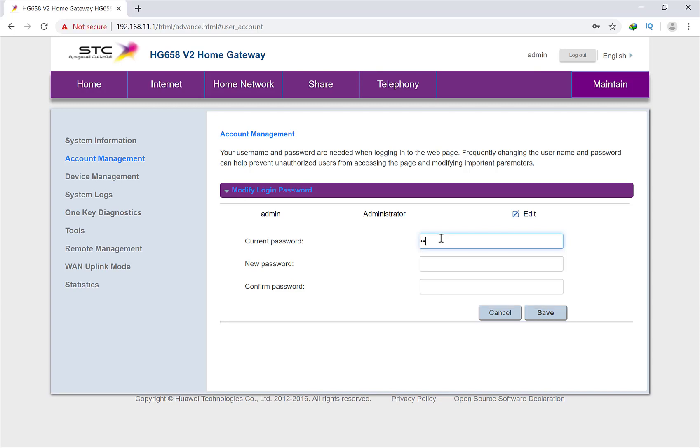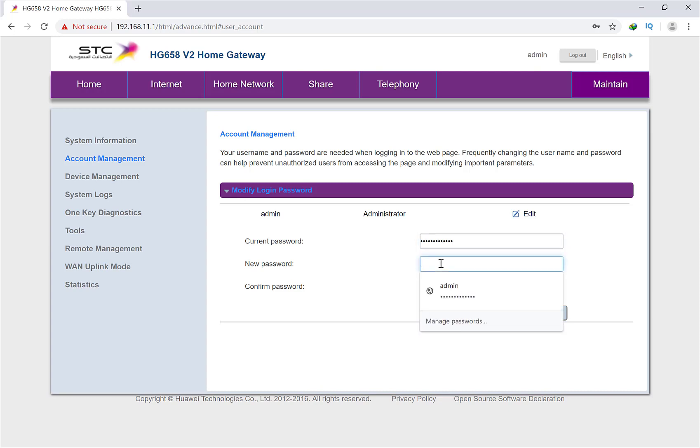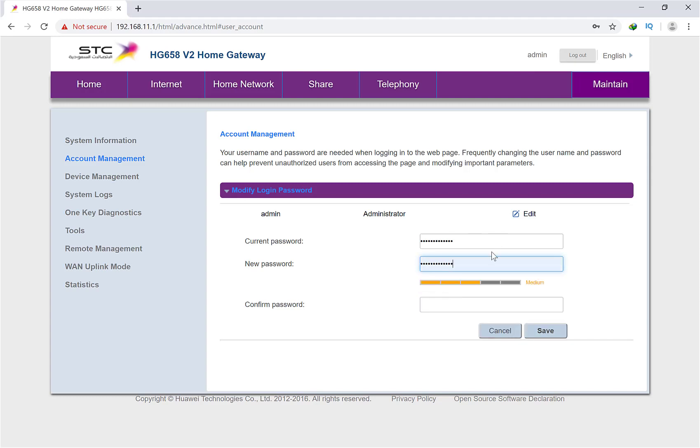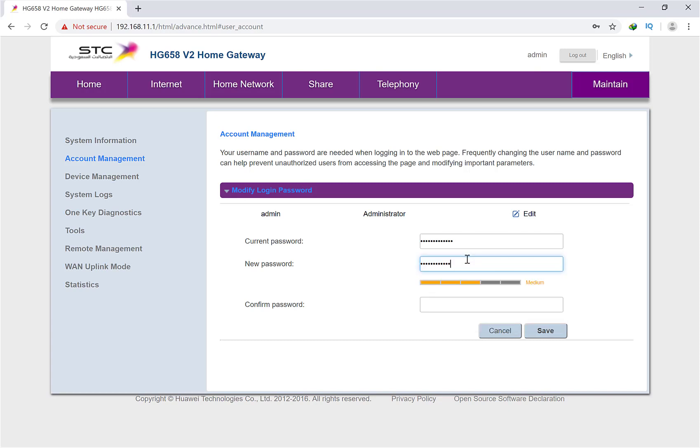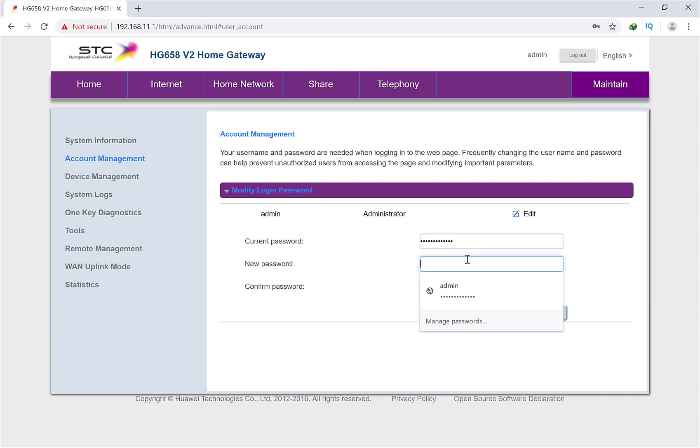Then you can choose your new username and password. You can put your new password over here. Any password you can choose - one two three, your name, your phone number, anything you can put. And don't tell anybody else if your friend is using your Wi-Fi.